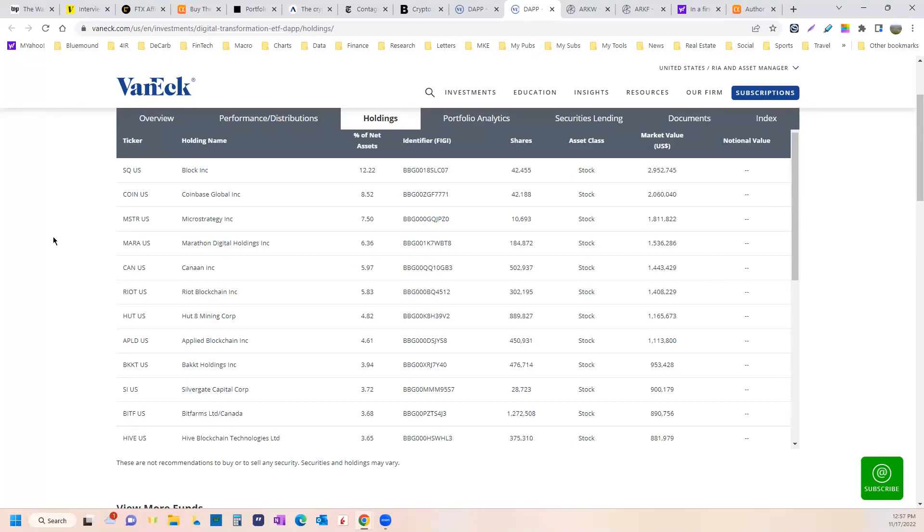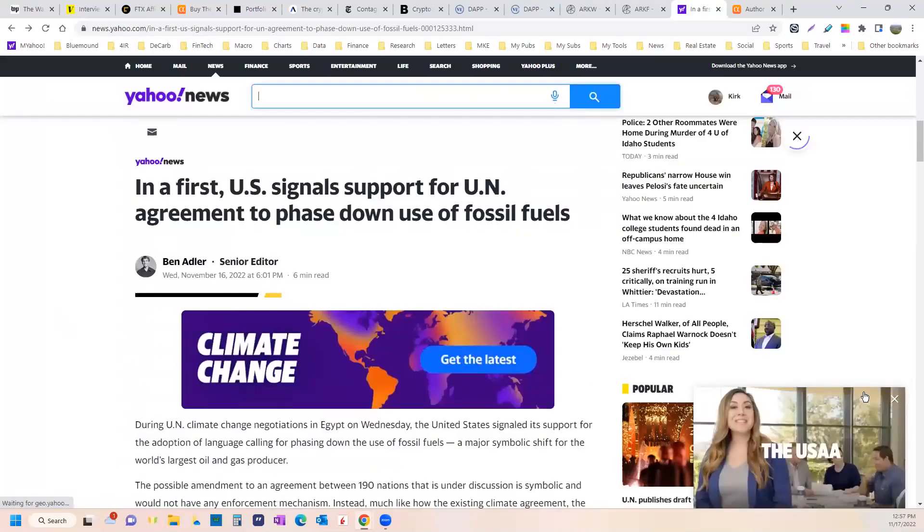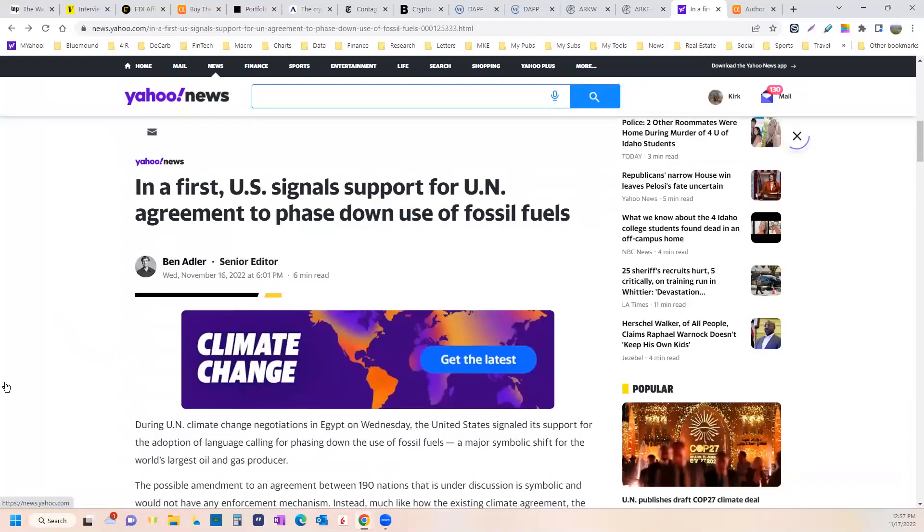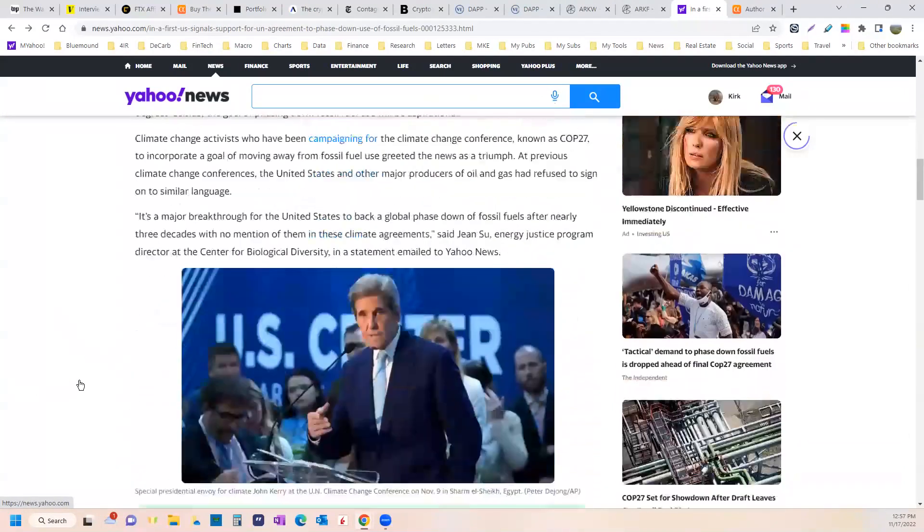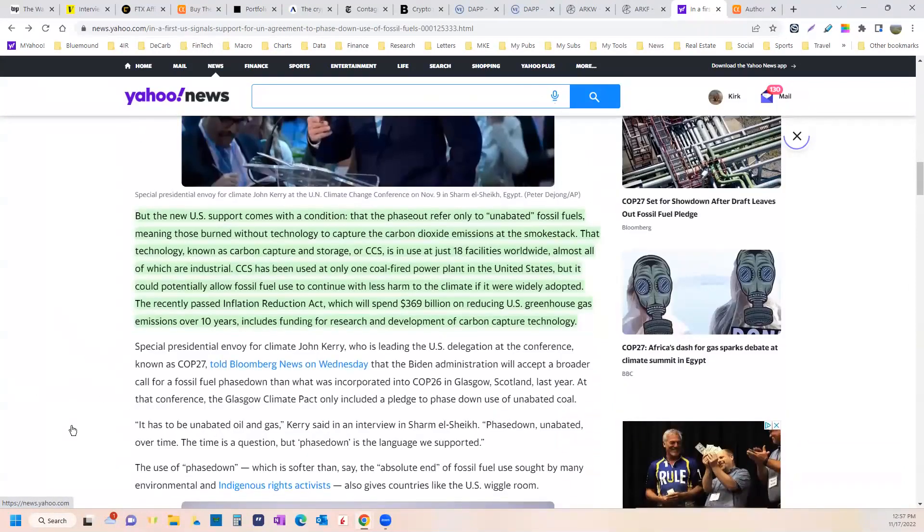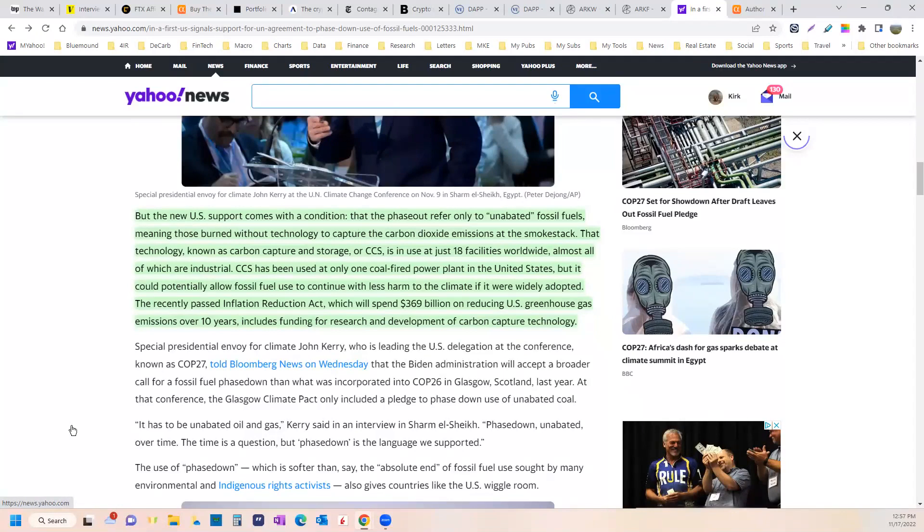All right. I'm going to finish with one thing here. I just want to show you a headline. In a first, the U.S. signals support for a U.N. agreement to phase down fossil fuels. First time ever. But here's the exception. But the new U.S. support comes with a condition that the phase out refer only to unabated fossil fuels, meaning those burned without technology to capture the carbon dioxide emissions at the smokestack. That technology is known as carbon capture and storage, CCS, but it's in the use of just 18 facilities around the world right now.